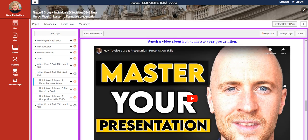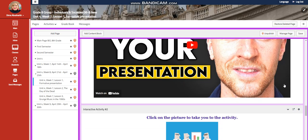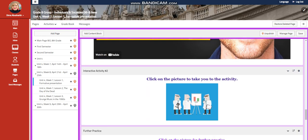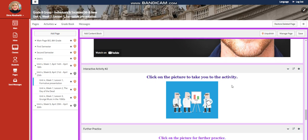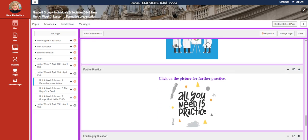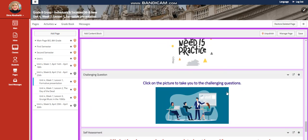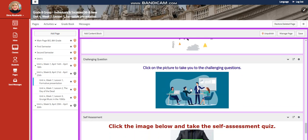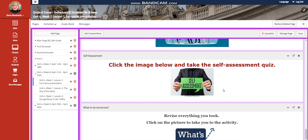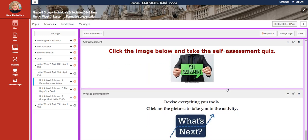You're going to watch a video about how to master your presentation, an interactive activity related to that, further practice, challenging questions going to be a link in which you're going to follow to answer challenging questions, a self-assessment. And I would like you to revise everything you took by clicking on what's next to do an interactive activity related to everything you took before.